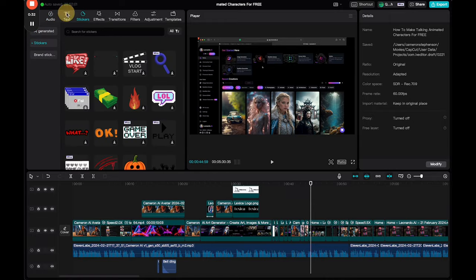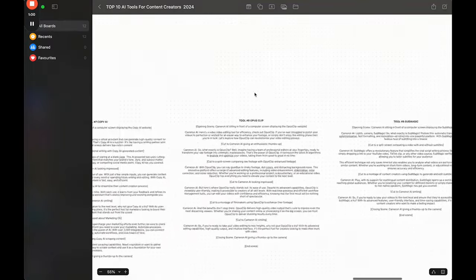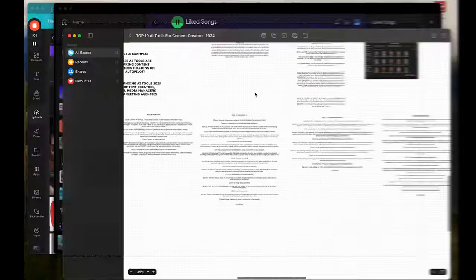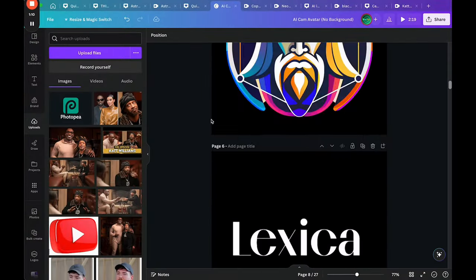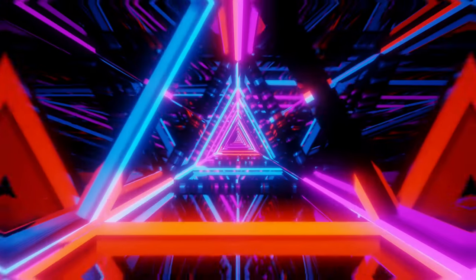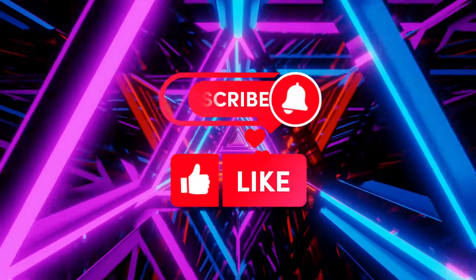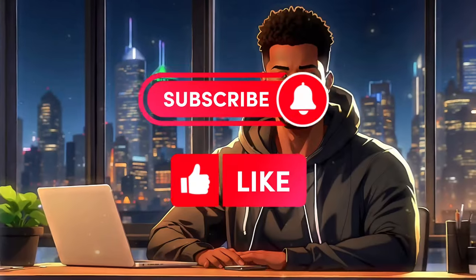I can't lie though, all this takes me time to put together, so please show your support by giving this video a thumbs up and subscribing so I can keep making videos like this. Respect.